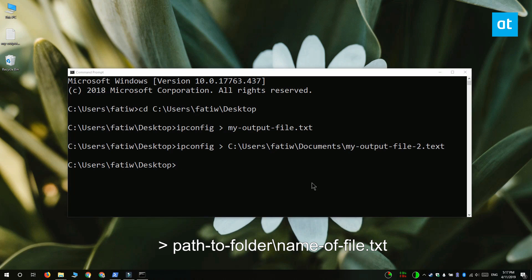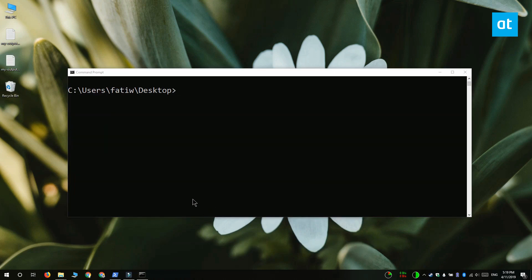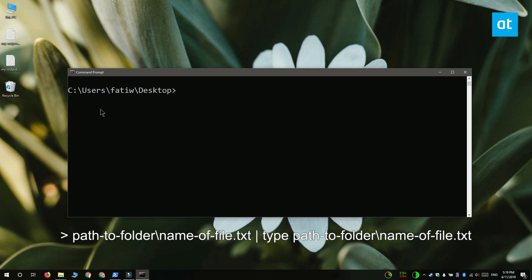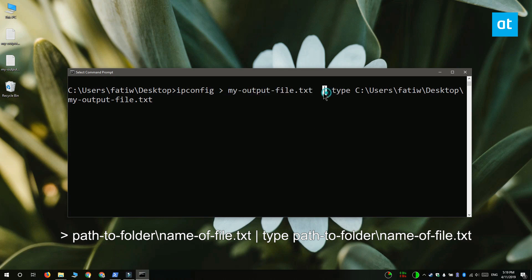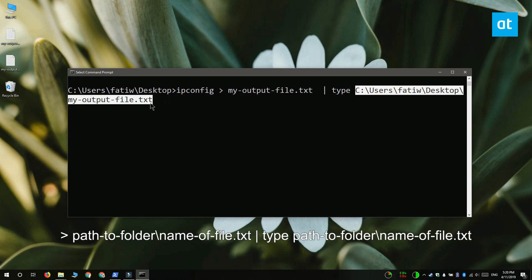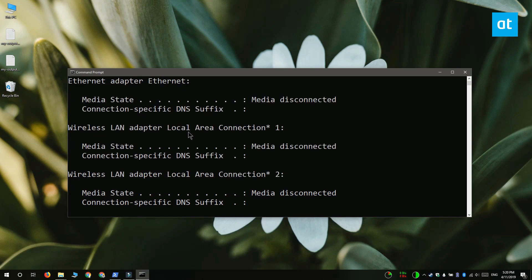If you want to save the output of a command to a file in Command Prompt but you also want to see the output yourself inside Command Prompt, what you need to do is run this command that you see on your screen. This is the greater-than sign followed by the path to the file and the name of the file that you save the output to. Then there's a space, a pipe sign, another space followed by the type command, and another space followed by the complete path to the file that you want to view. What you're basically doing is creating a file and then telling Command Prompt to display the contents of this file. Tap Enter and you're going to get the file and its output inside Command Prompt.